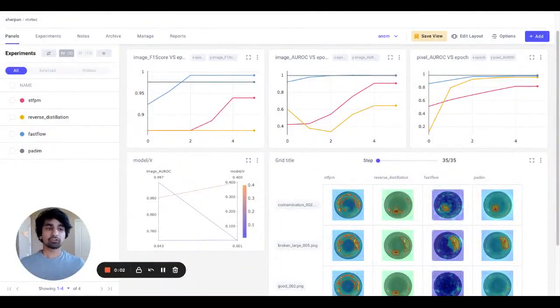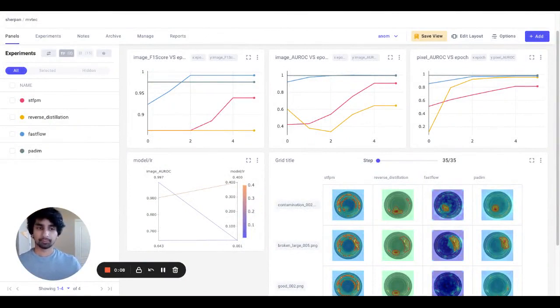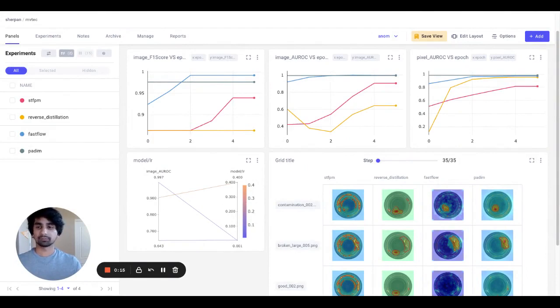Anomalib makes it easy to try out different algorithms and hyperparameters so the user can find the absolute best model for their data. Comet's project-level panels are a great way to visually compare the different experiments you end up trying with Anomalib.